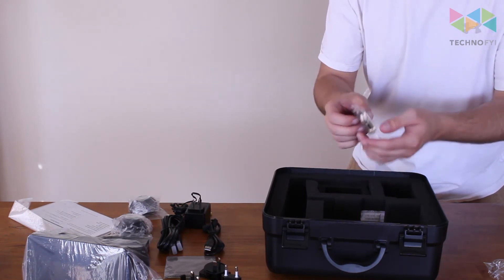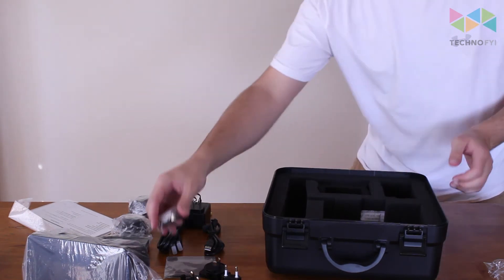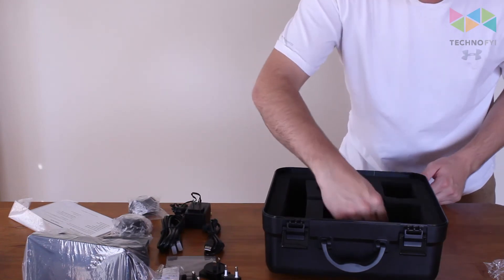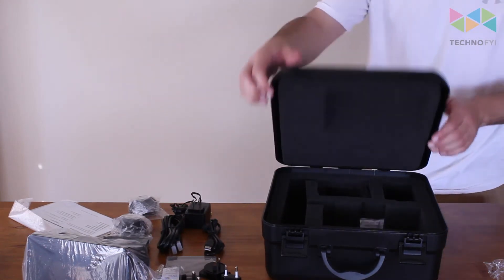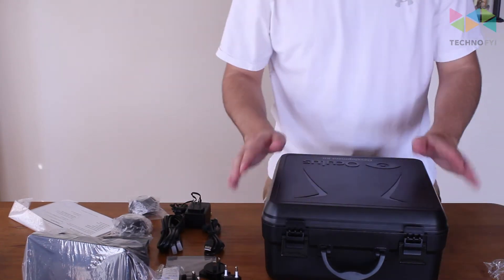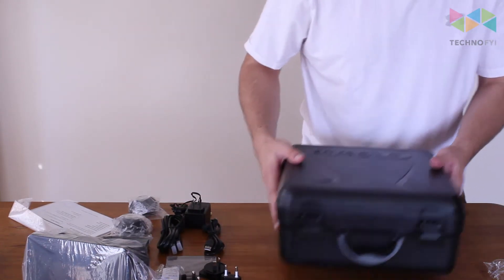So that wraps up everything that's in the box here.